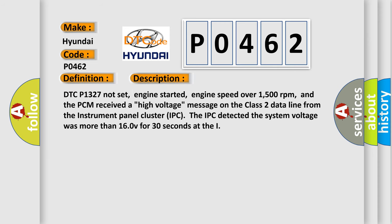DTC P1327 not set, engine started, engine speed over 1500 revolutions per minute. The PCM received a high voltage message on the class 2 data line from the instrument panel cluster IPC. The IPC detected the system voltage was more than 160 volts for 30 seconds.